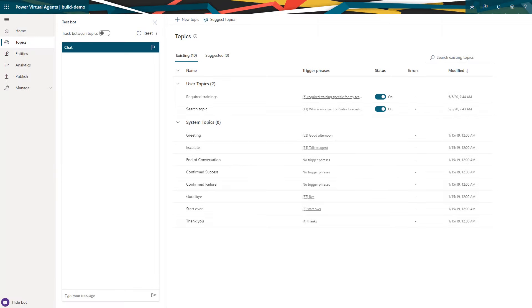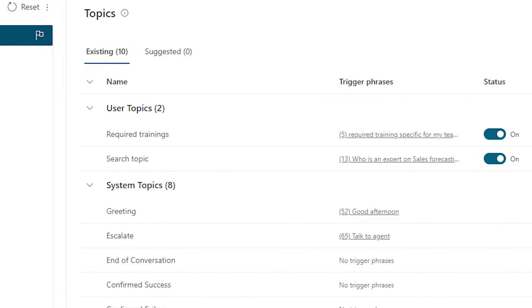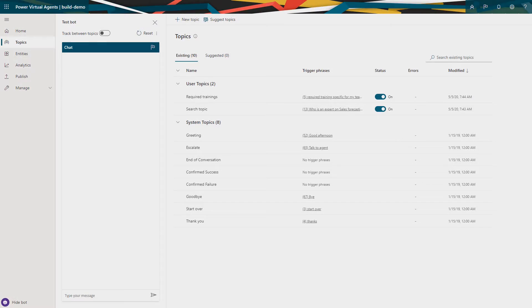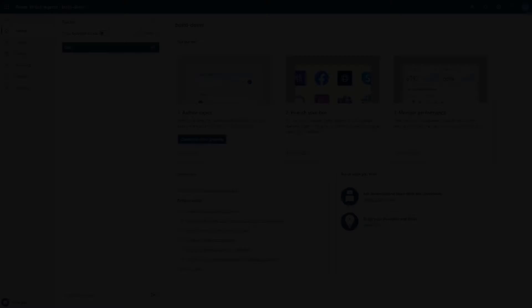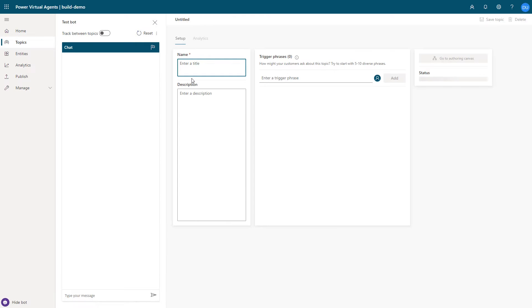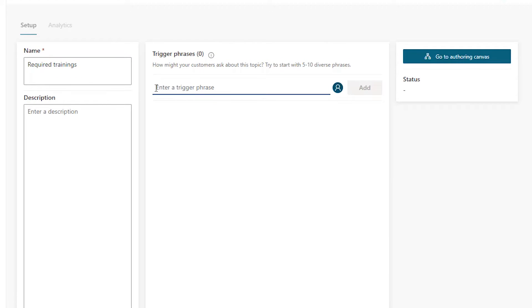He can also ask who his peers work with and set up one-on-one times directly from within the digital assistant. Let's take a look at how he built this bot. In this scenario, there are two main topics that the bot is interacting with the user. The first one is around required trainings and the second one mimics a directory search on employees in an organization. I'll quickly build the first topic to show you how easy and intuitive it is to get started in Power Virtual Agents. I create a new topic called required trainings.